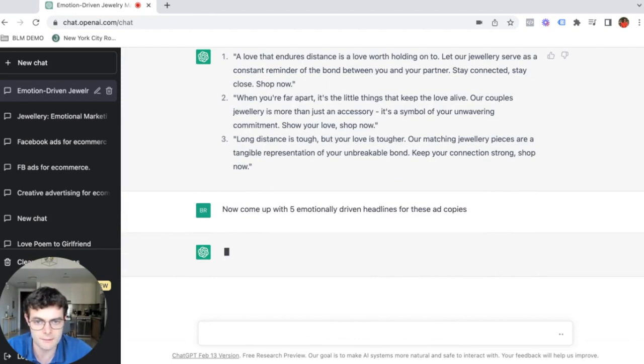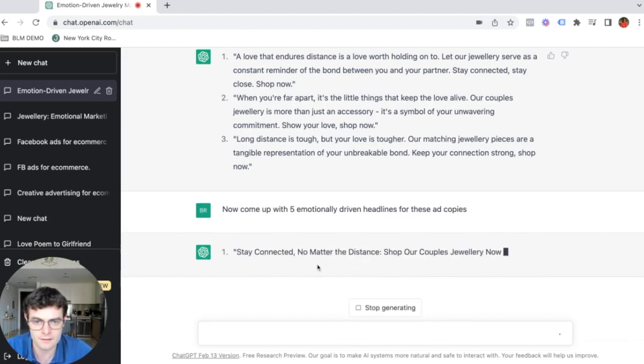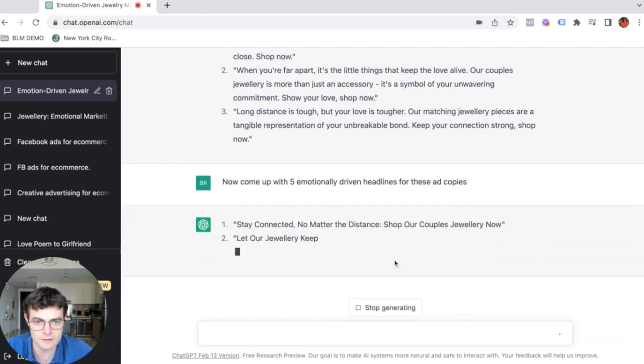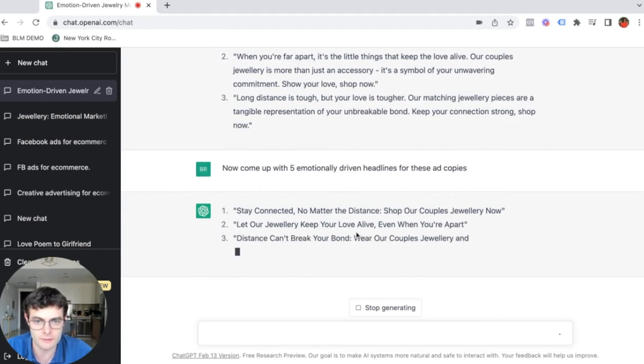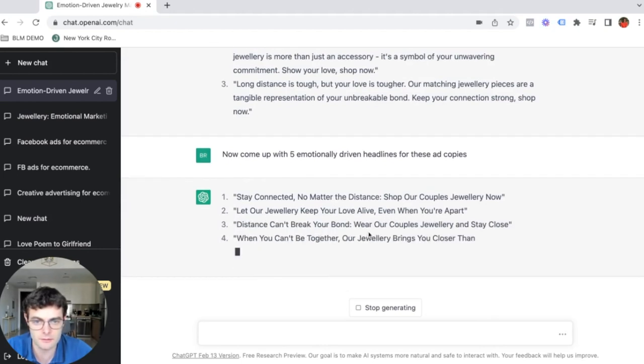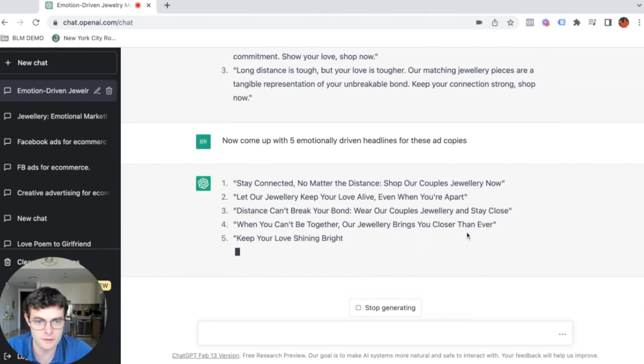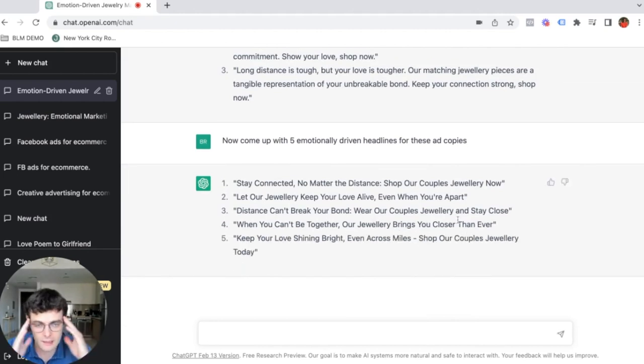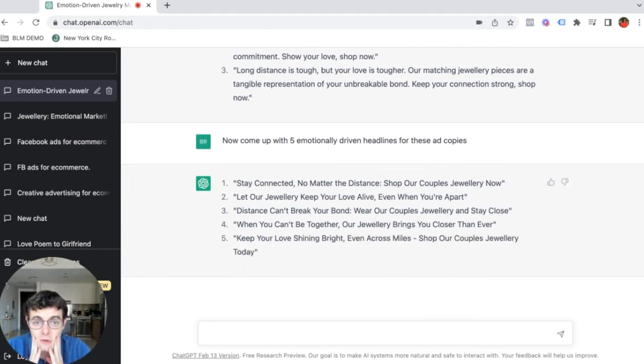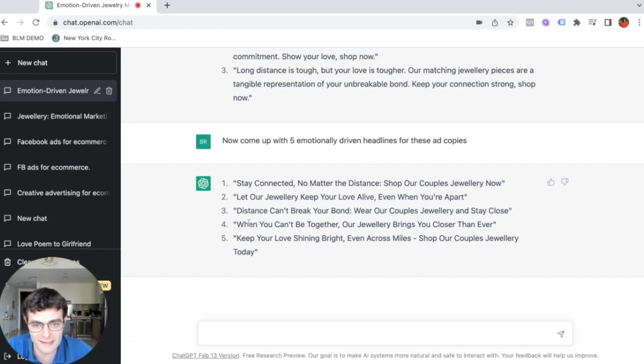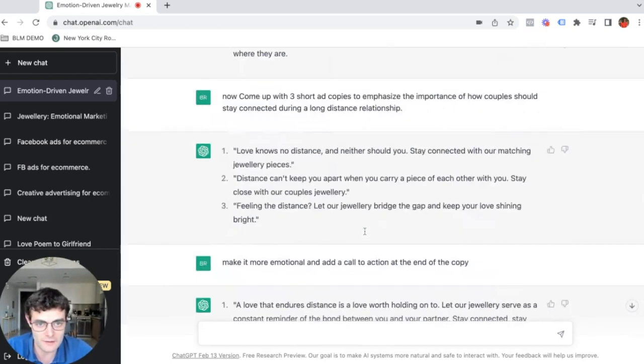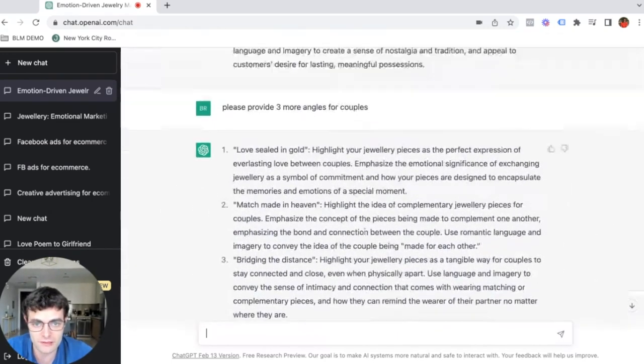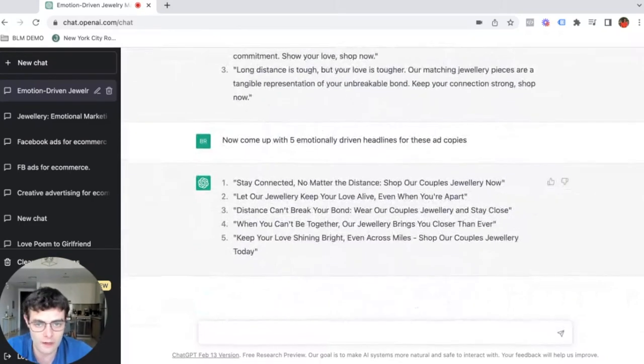Let's give it some time. Stay connected, no matter the distance. Let our jewelries keep your love alive. Even when you're apart distance can't break your bond. So these are perfect. I literally wrote 10 words and now I have like a hundred ideas. So this is why, once again, this tool is so powerful.